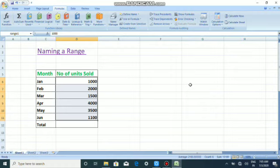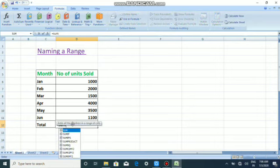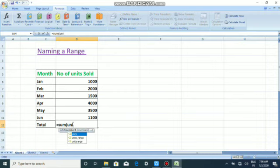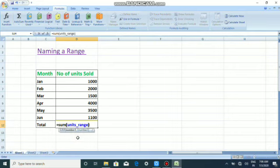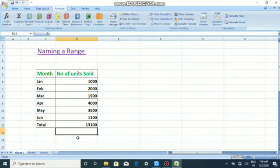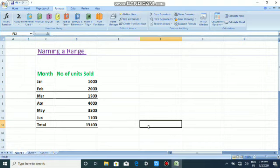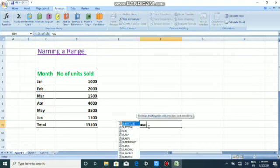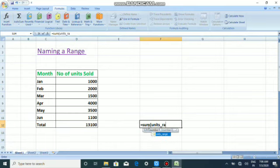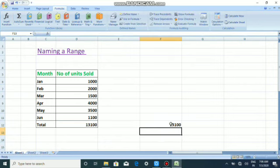Next we will see how to use this named range in a formula. Type equal to, then use the SUM function. Our range name was 'units_range' — you can see it listed, so double-click to select it or type it directly, then press Enter. The result is displayed. The benefit of naming a range is that wherever you need that particular sum, you can reuse the name — for example, =SUM(units_range) in any cell gives you the same result.